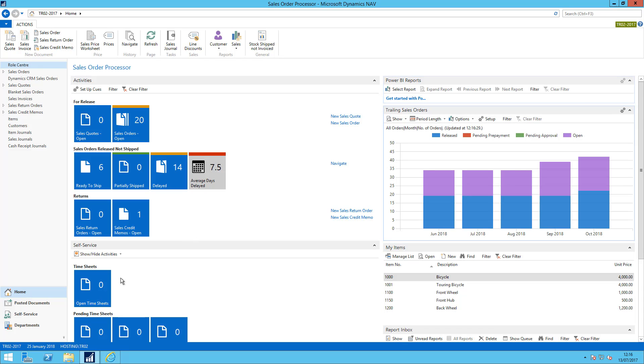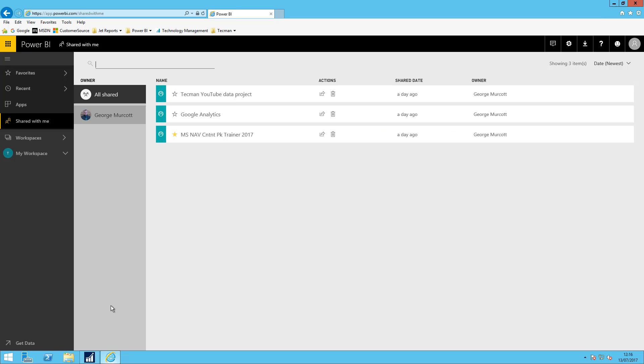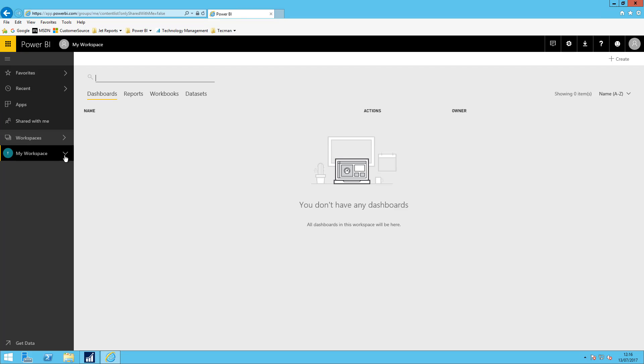Now I do have a Power BI account already and I'm here logged into Power BI service. I've got some dashboards been shared with me already and in my workspace at the moment I don't have any reports or dashboards of my own.